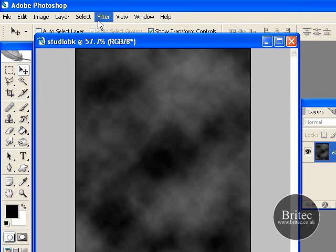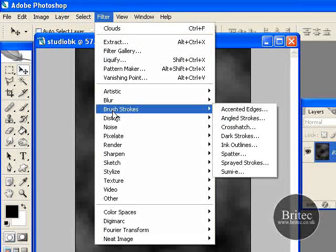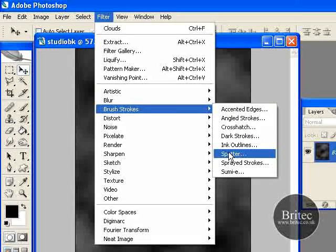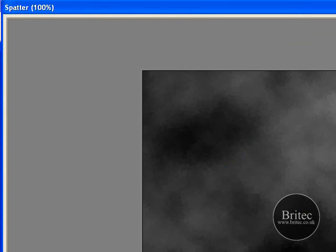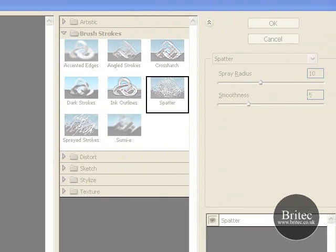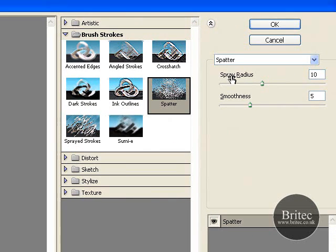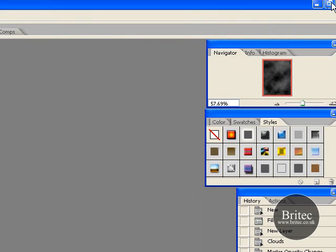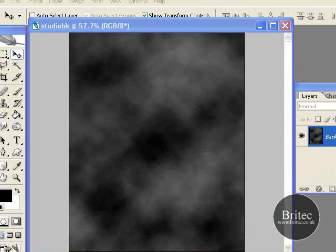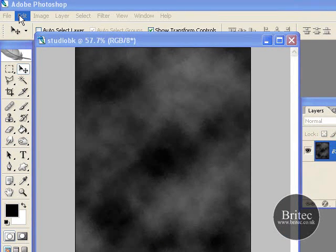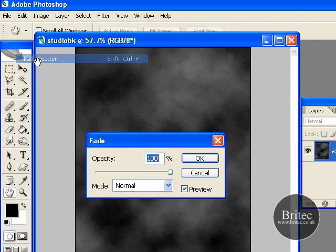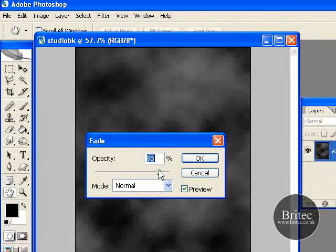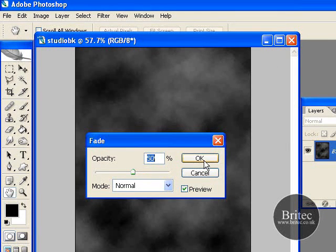Next I want to add another filter. Go to Filter > Brush Strokes. A dialog box will appear — set spray radius to 10, smoothness to 5, make sure it is on Spatter, and click OK. Then go to Edit > Fade Spatter and drop the opacity down to about 50%, then click OK.